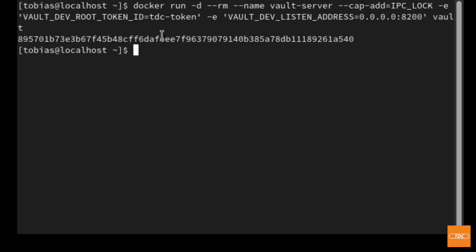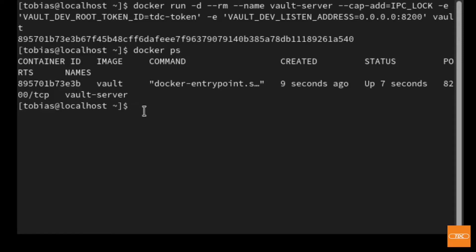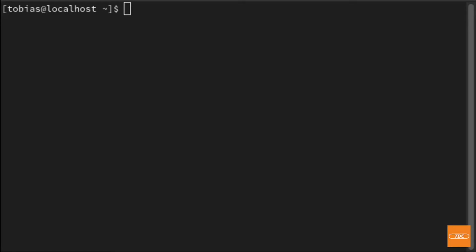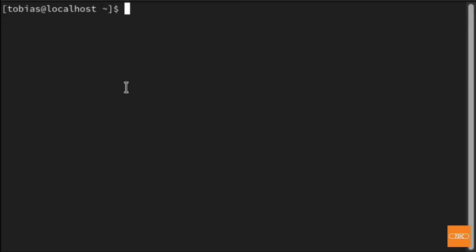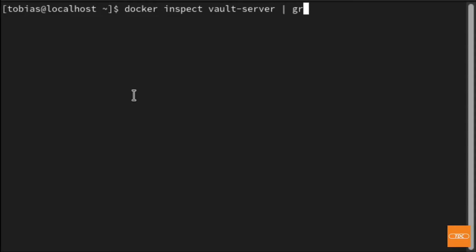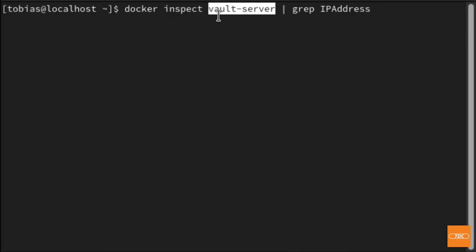Hitting enter, our Docker container is running with our Vault server. We can do 'docker ps' and take a look — here is my vault-server running happily. Now let's get the additional information we'll need to connect to our server. We'll need the IP address of our Docker container. To get it, we can run 'docker inspect vault-server' and pipe to grep 'IPAddress'.